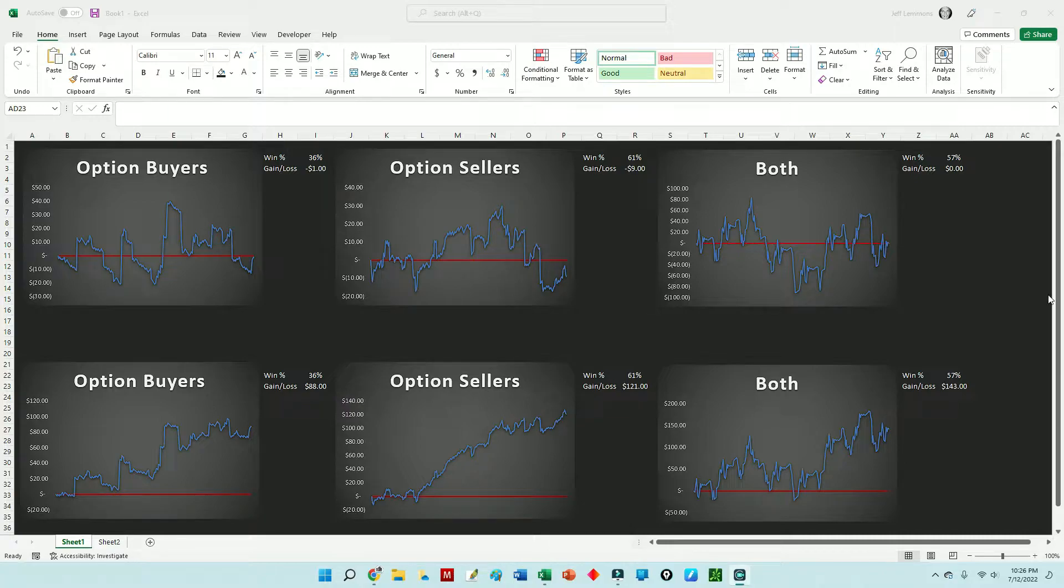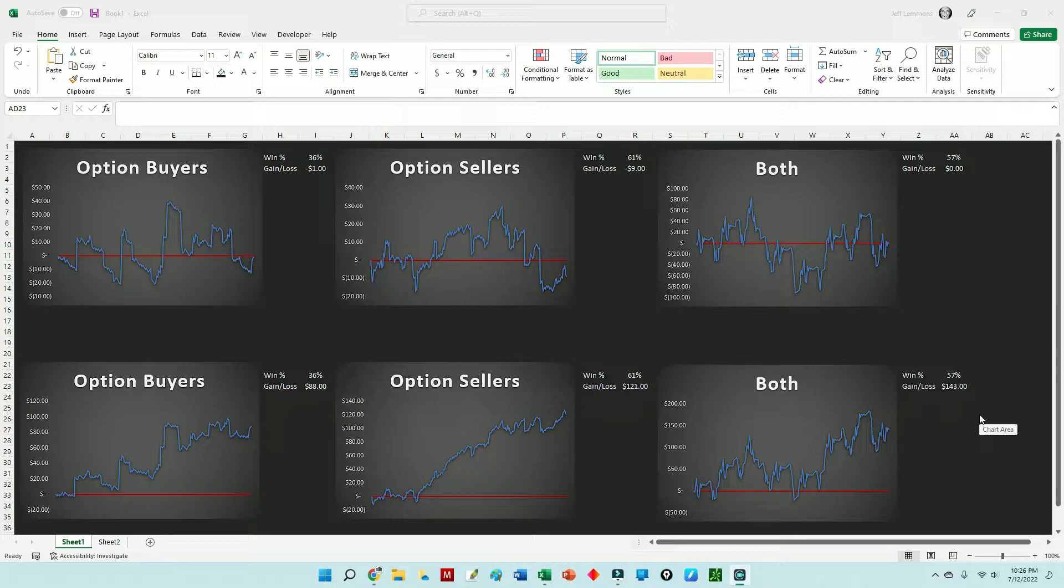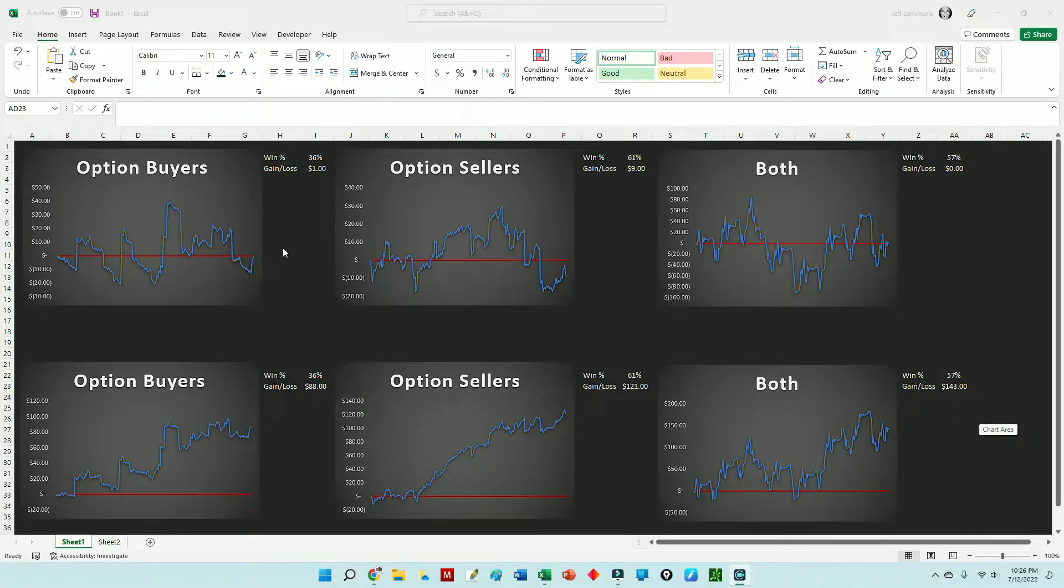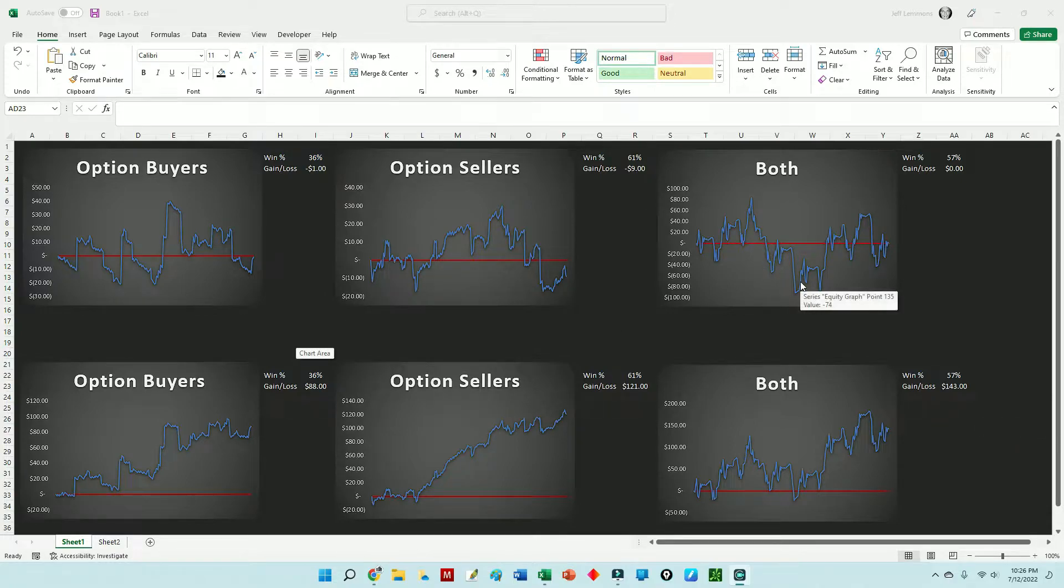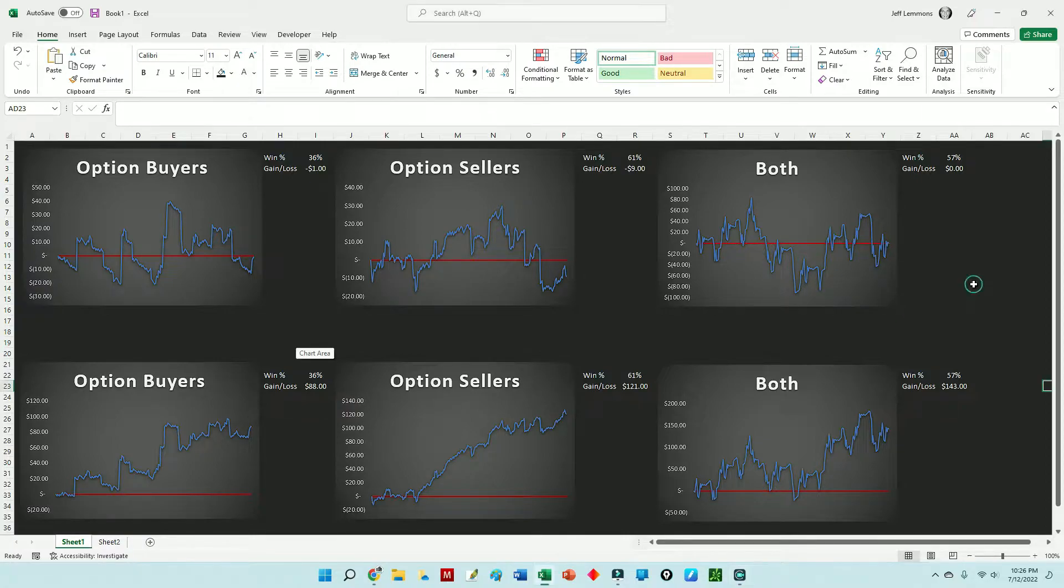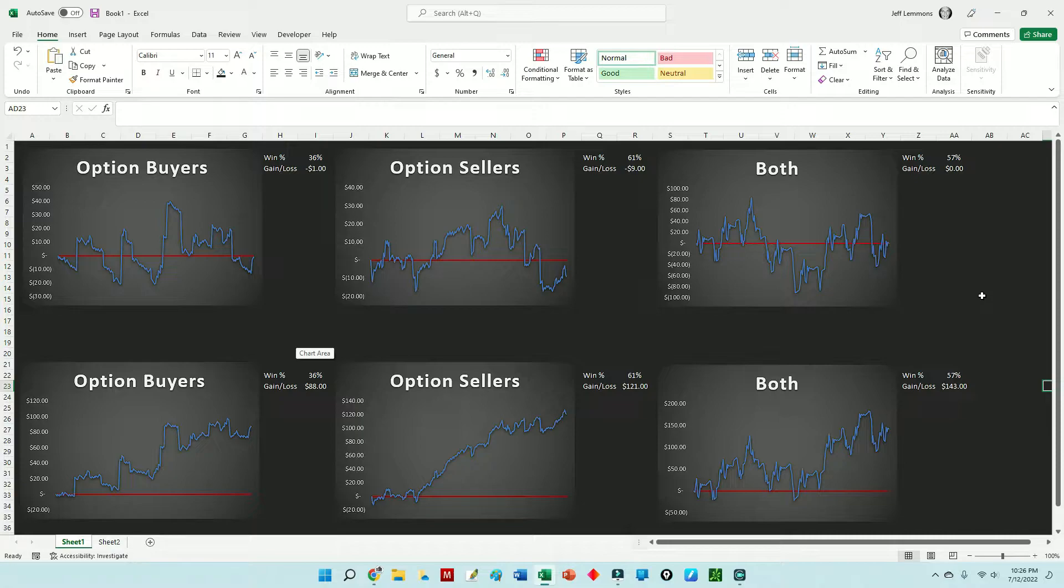I think these three charts at the top describe all of us as options traders, maybe at different times, or possibly you're just an option buyer. I think this chart shows what your equity graph may look like. Option sellers would look similar to that, or if you try to trade buying and selling spreads or whatever option strategy you use, I think we would fall into one of these three graphs or possibly all three of them at different times.